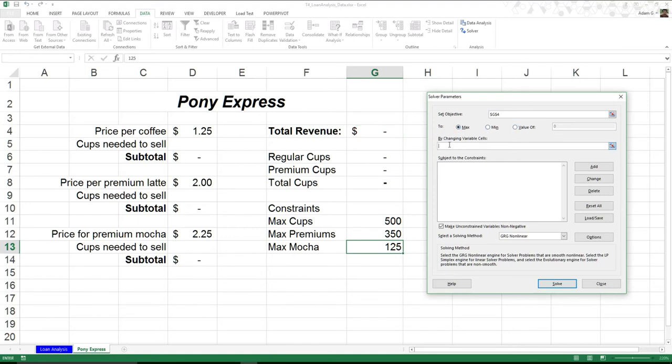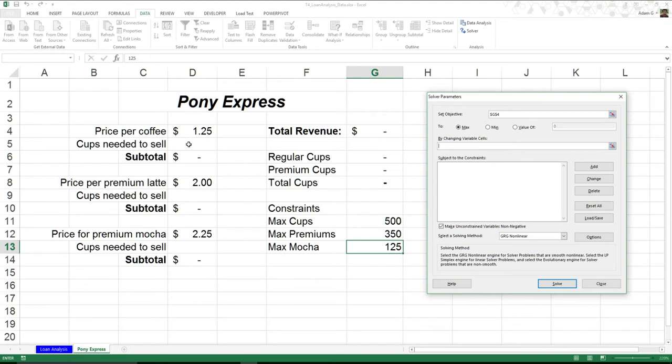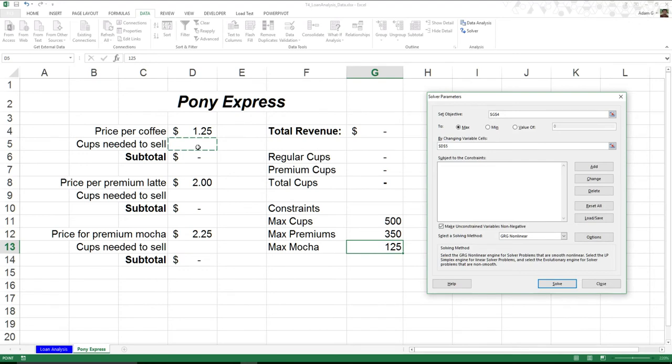But now we get into changing what variables. Well, this is actually where cups sold needs to come into play. Obviously, these are the variables that are going to change. So I hit D5. But as soon as I hit D9, you notice this changed, and that becomes very annoying because I need all three of these. So what can I do? Well, I can hold down the Control key, I can click on D9, and you see that it now highlights both of them. I can click on D13, and it's going to select all of them.